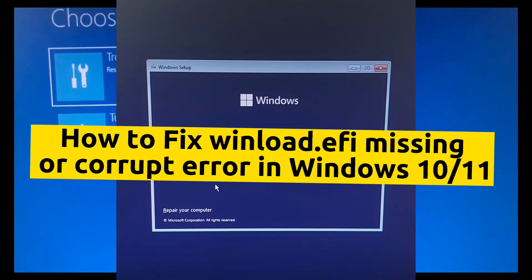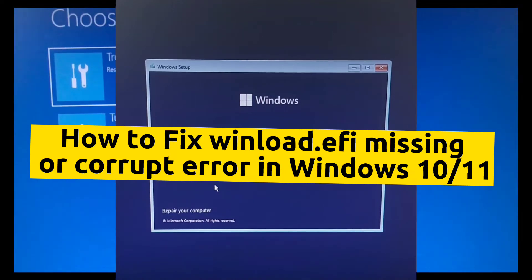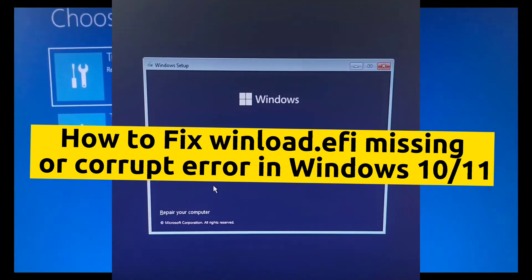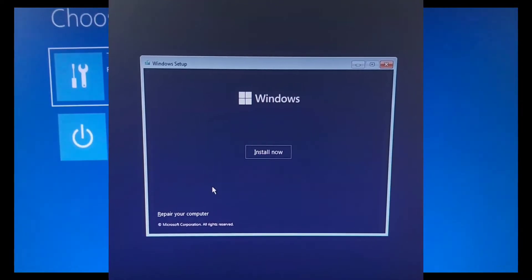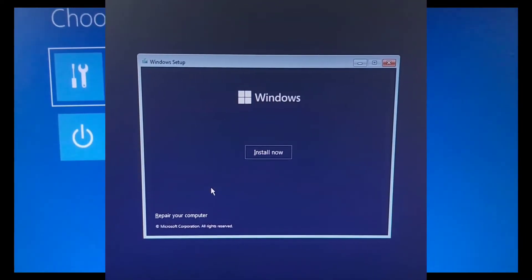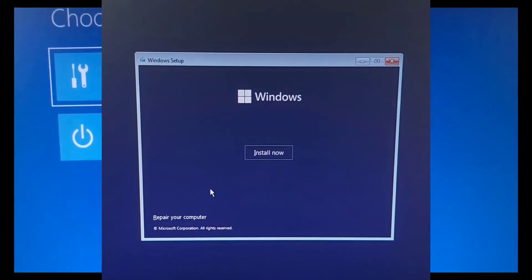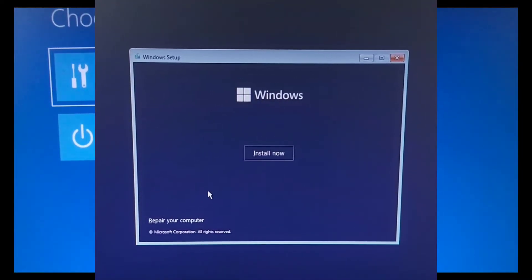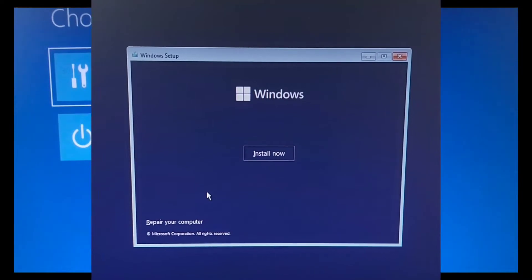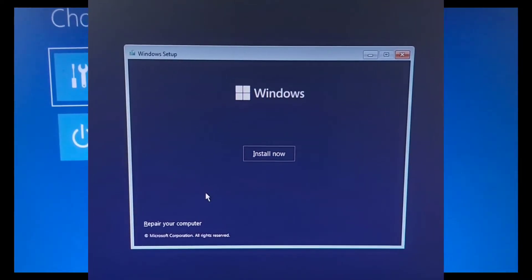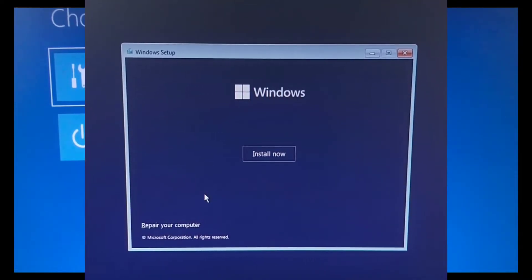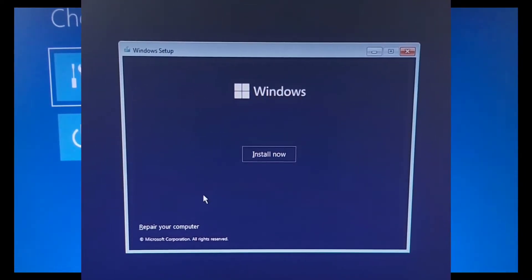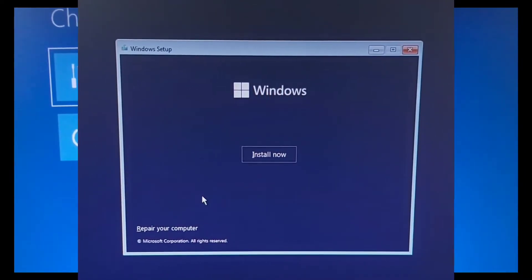Hey everyone, welcome to the How to Surf YouTube channel. In this video I will show you how to fix the EAFI missing or corrupt error in Windows 10 or 11.